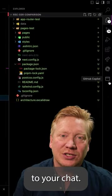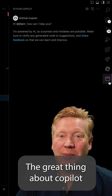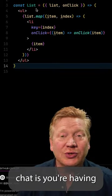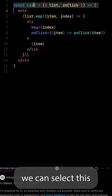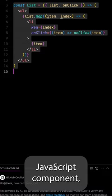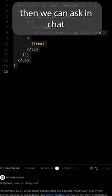The great thing about Copilot chat is you're having a conversation about the code in your project. For example, we can select this JavaScript component, then we can ask in chat to convert that into TypeScript.